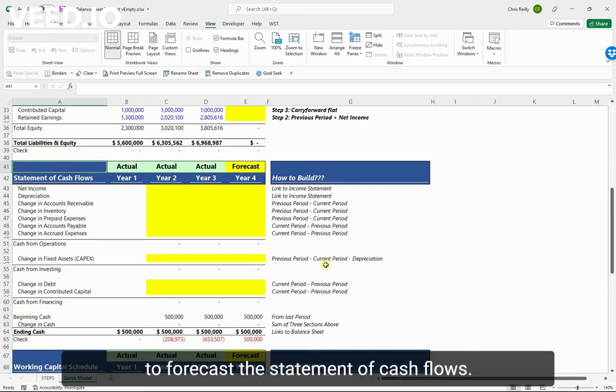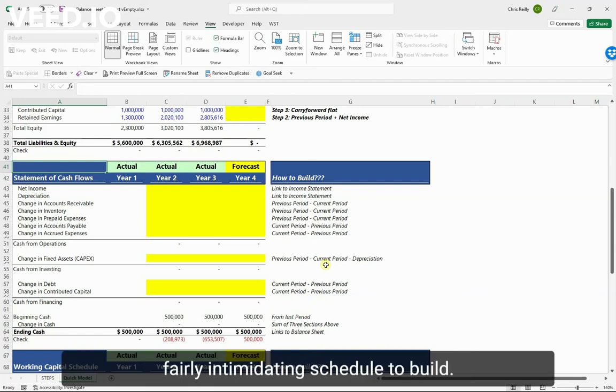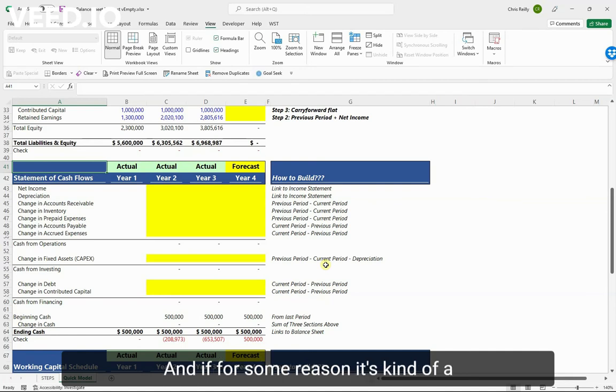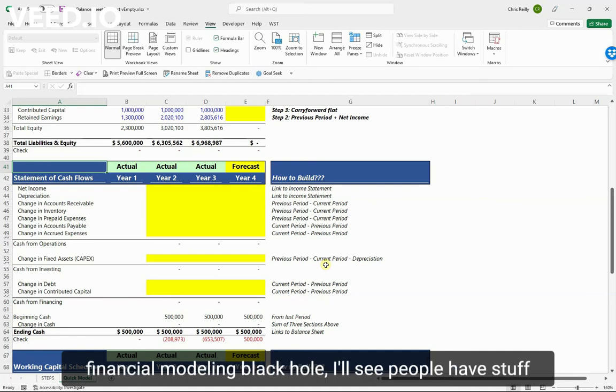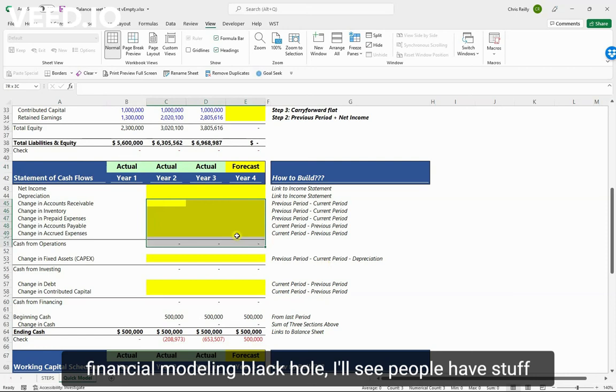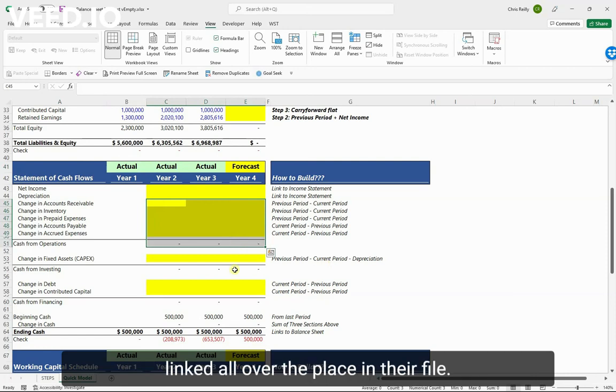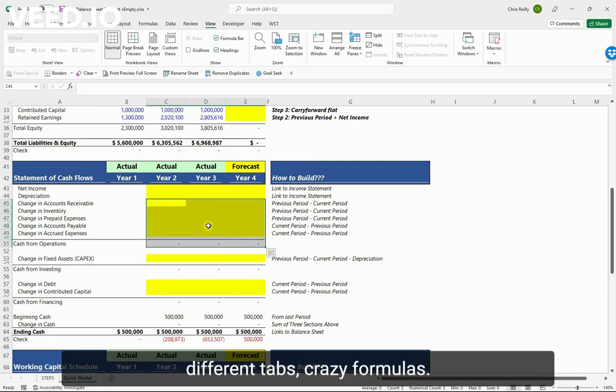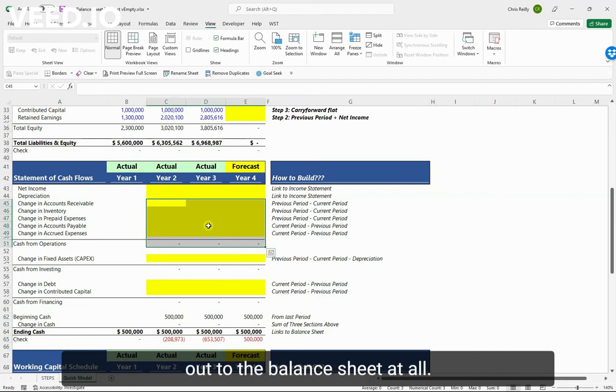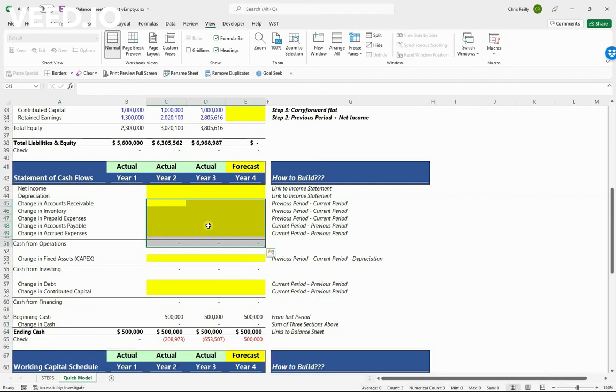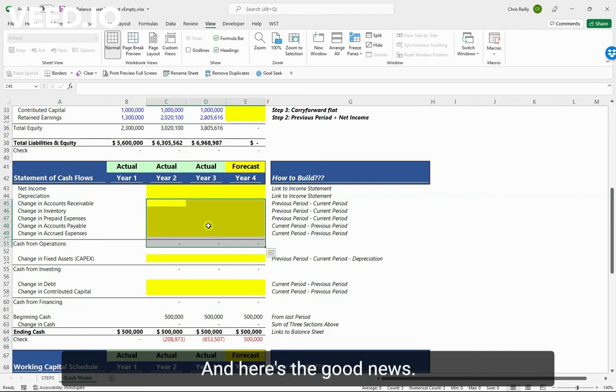Okay, so in this video we're going to forecast the statement of cash flows. This can be a fairly intimidating schedule to build, and if for some reason it's kind of a financial modeling black hole, I'll see people have stuff linked all over the place in their file - it goes to different schedules, different tabs, crazy formulas. I have no idea if it ties out to the balance sheet at all.